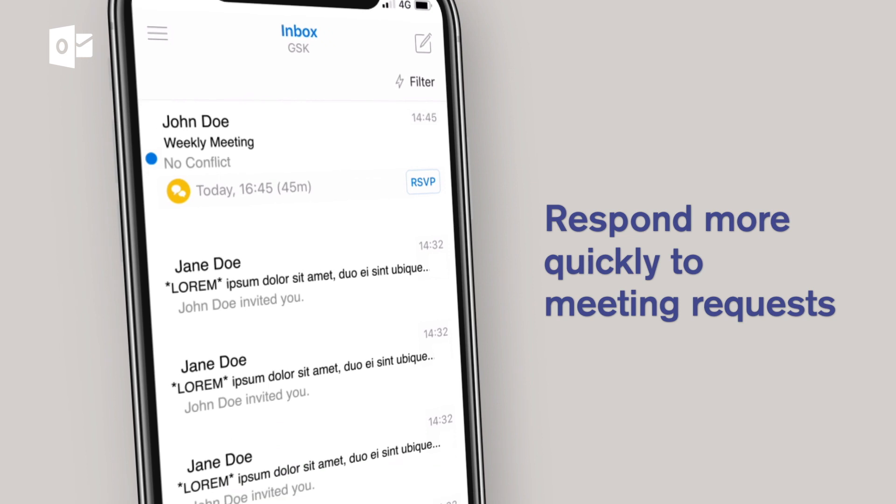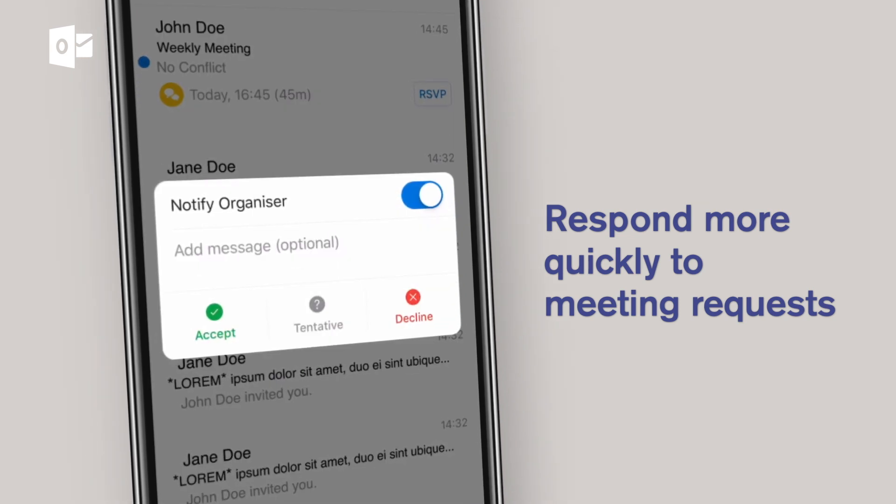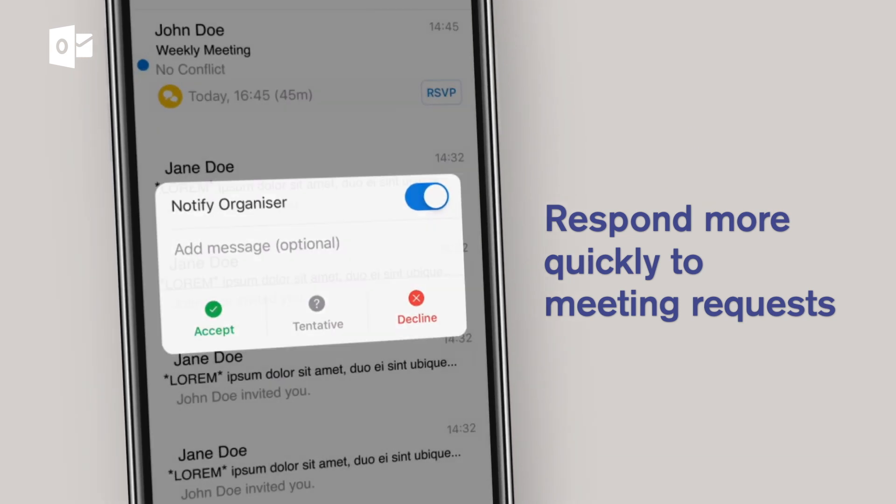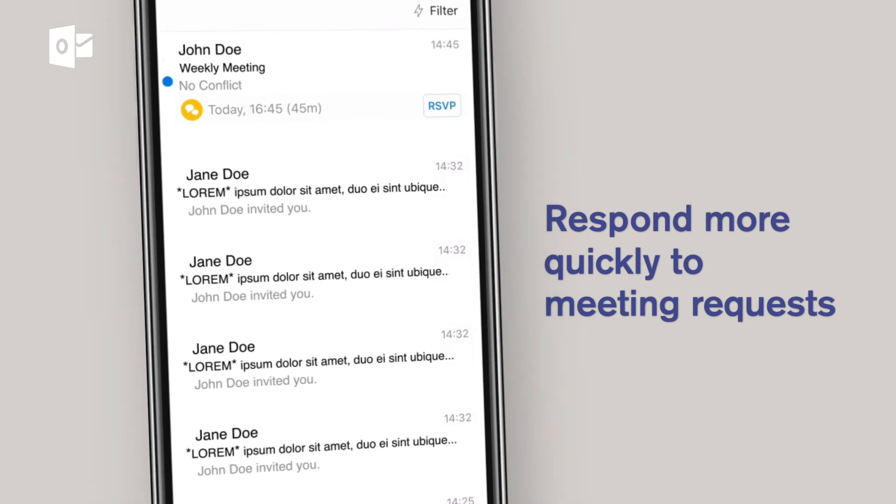When you're invited to a meeting, RSVP features mean you can respond direct from your inbox without even having to open the message.